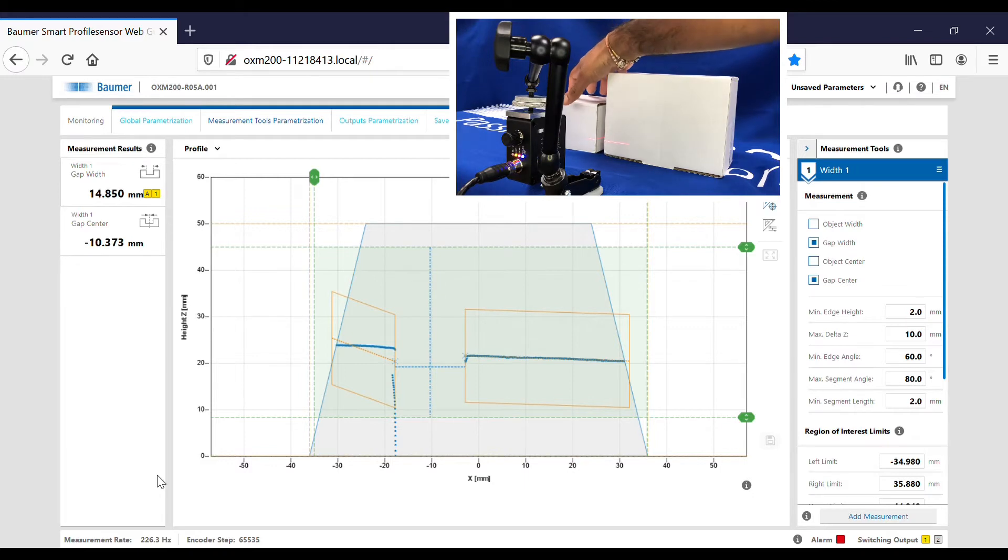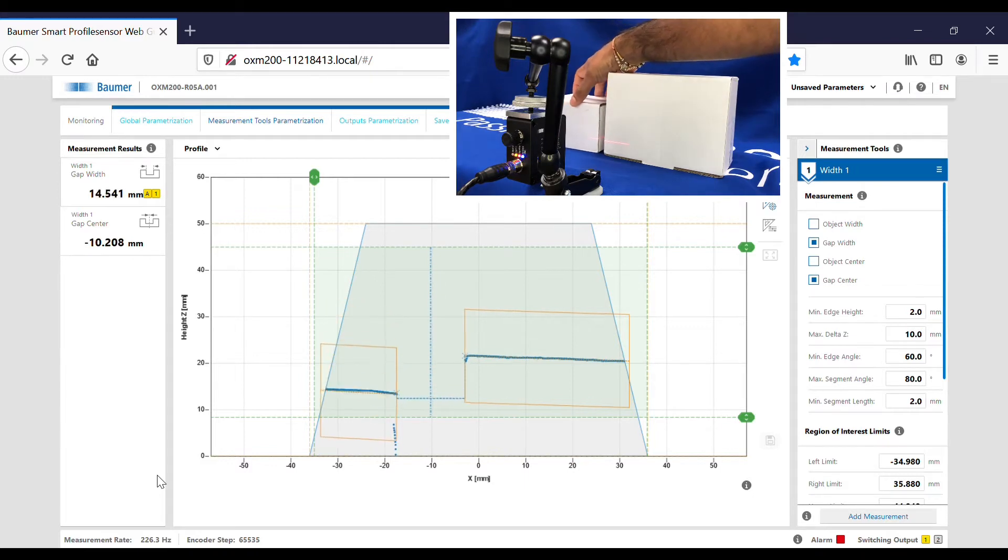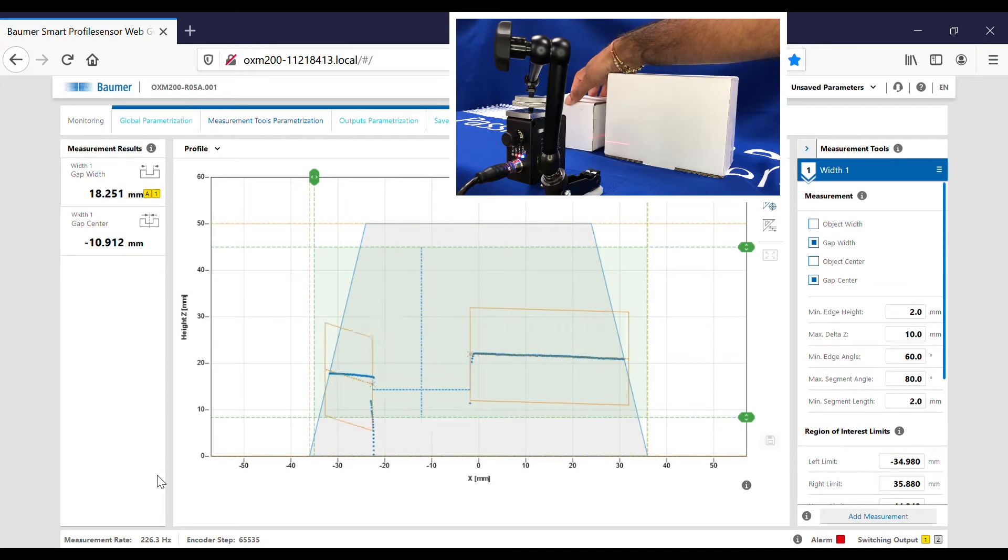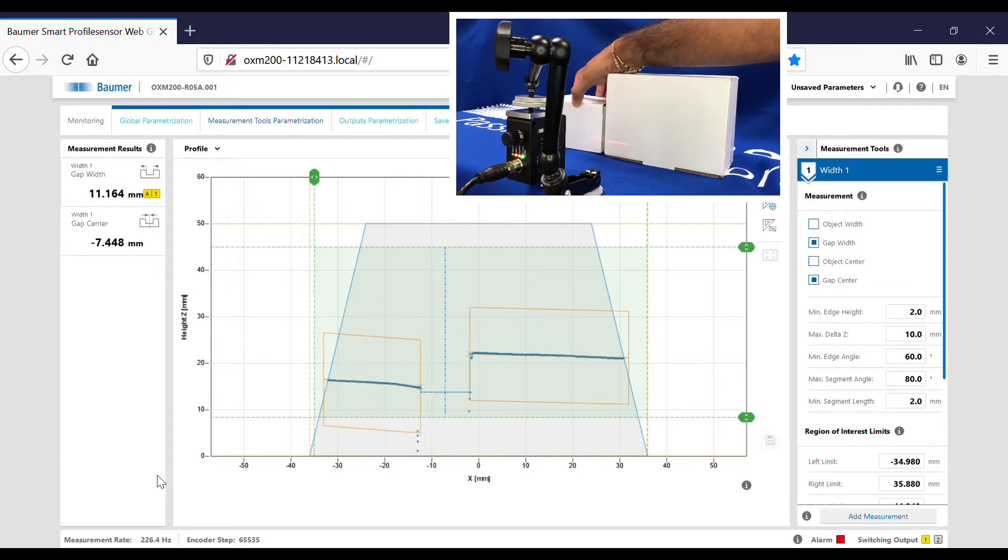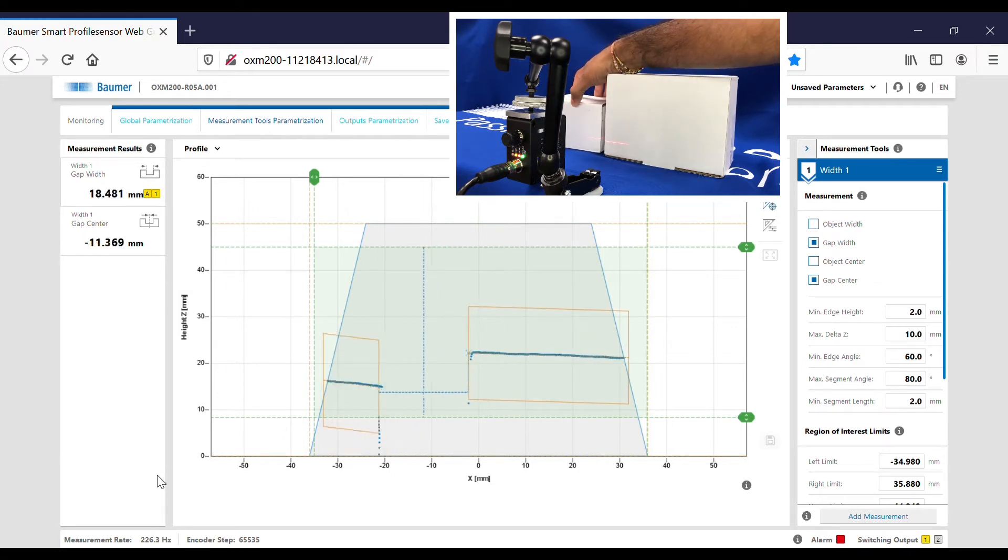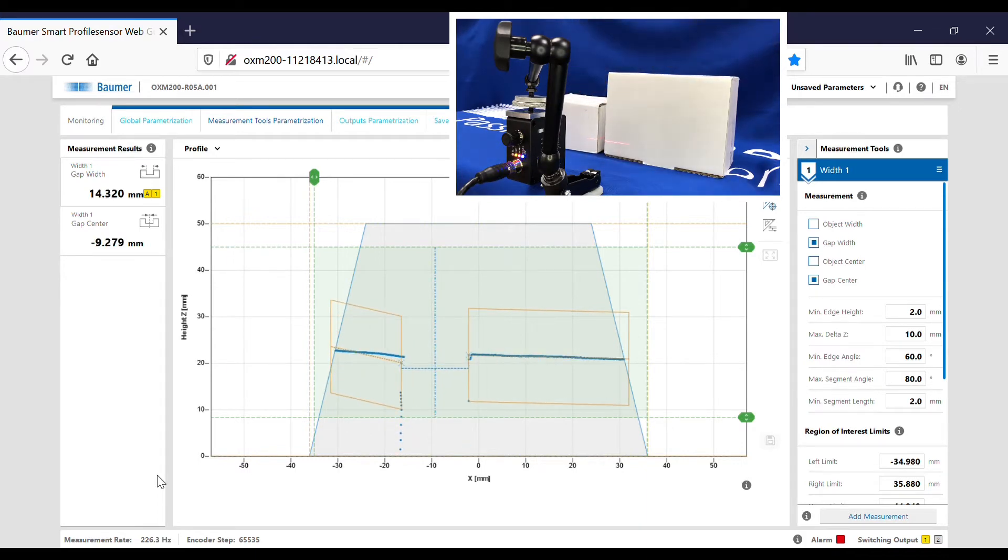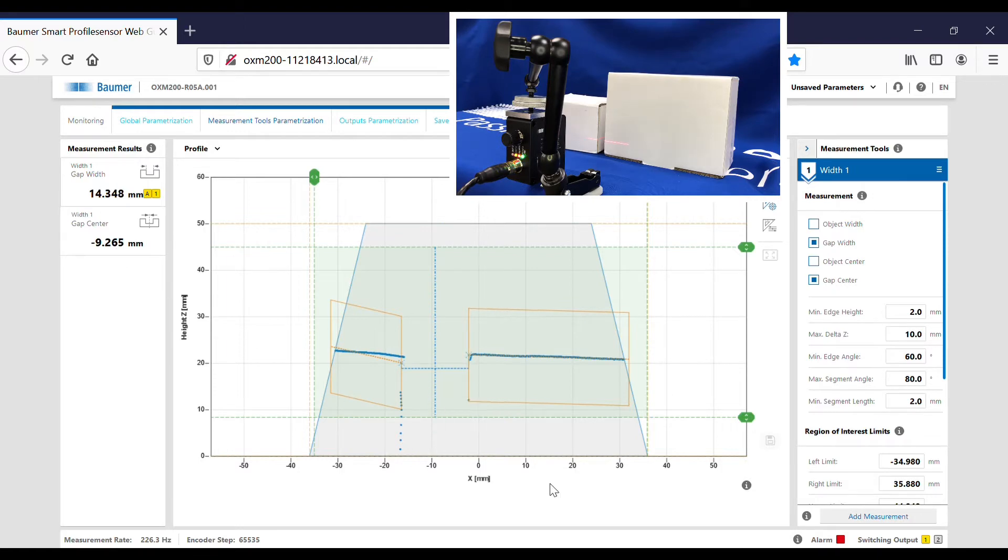I can do that with the second box here, so up and down, closer together and farther away, and you can see I get the gap measurement and the gap center in comparison to the sensor.